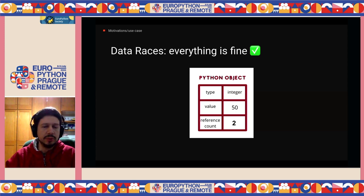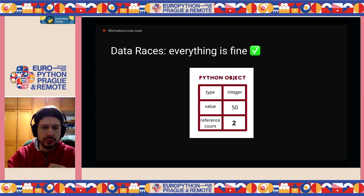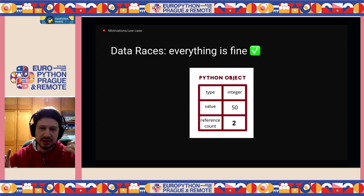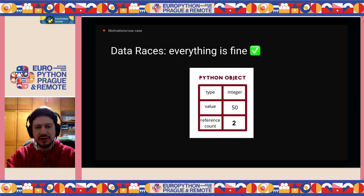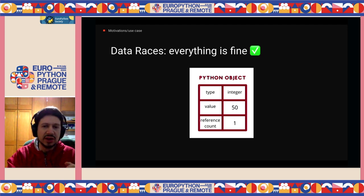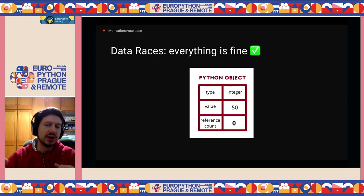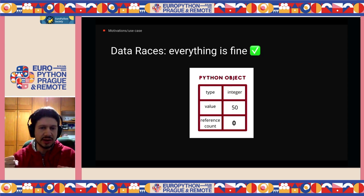Another thing is dealing with data race conditions, which can possibly happen with threads. In the happy scenario: we have an object shared with two different threads working on it, and they don't need it anymore. The first thread decrements the reference count from 2 to 1, and sometime later the second thread does the same — decrementing from 1 to 0. Now that we reach 0, the garbage collector kicks in, claims this memory back, and releases it to the operating system. Everything is fine, everyone is happy.